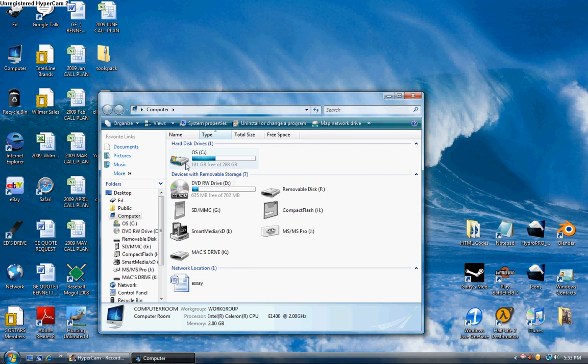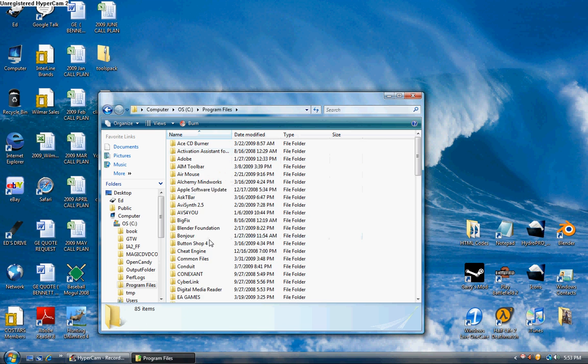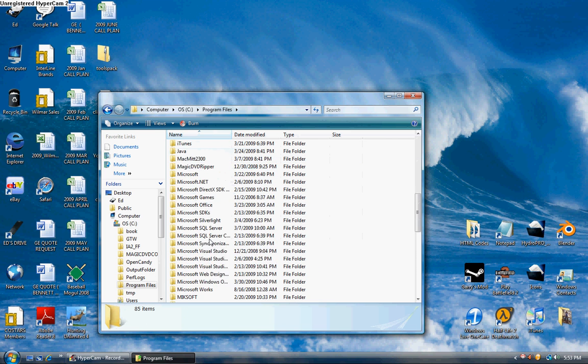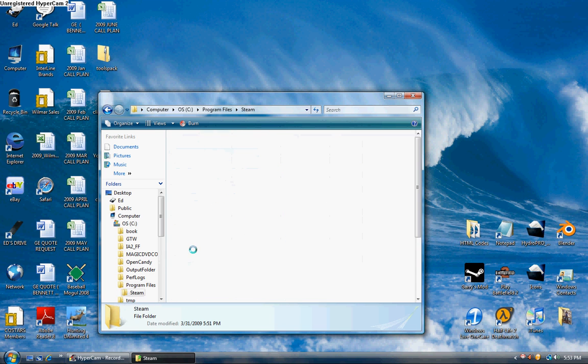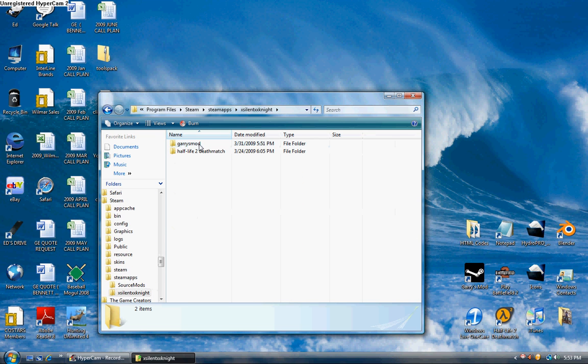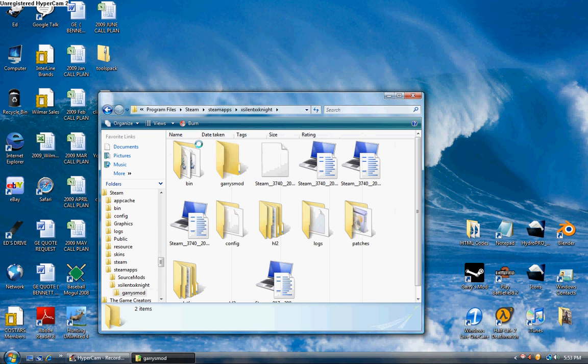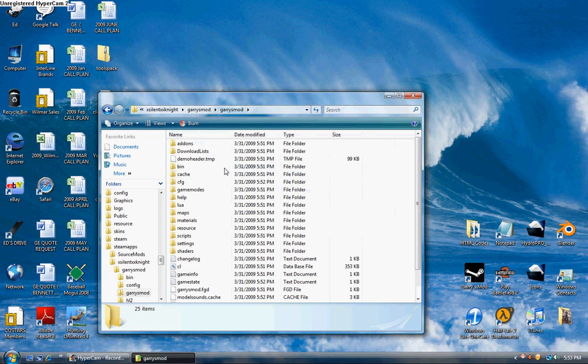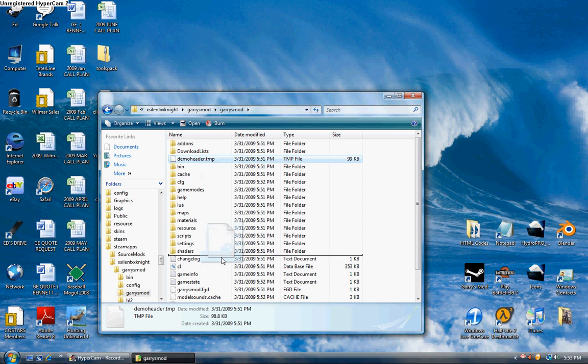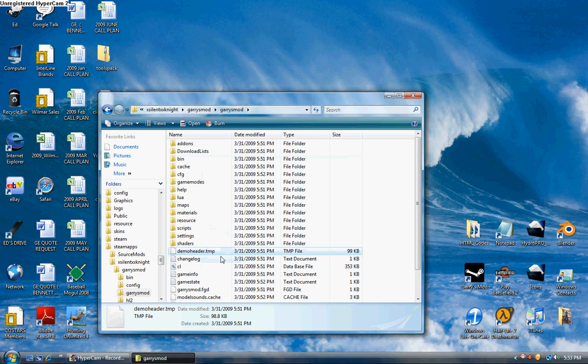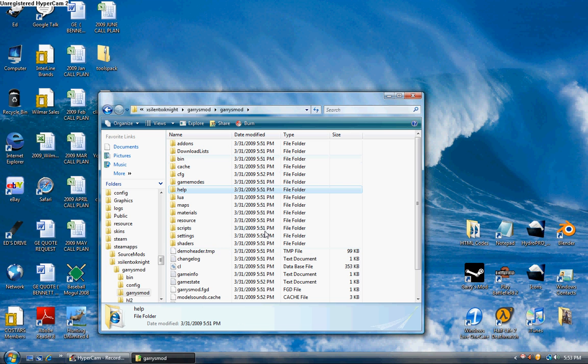Otherwise, you can go back here in the computer to prove this, or start, computer. Okay, I'm back. You're going to want to open up the C drive, go back into program files, Steam, steamapps, your username, Gary's Mod. And the Gary's Mod folder will be back there whenever you open it up.